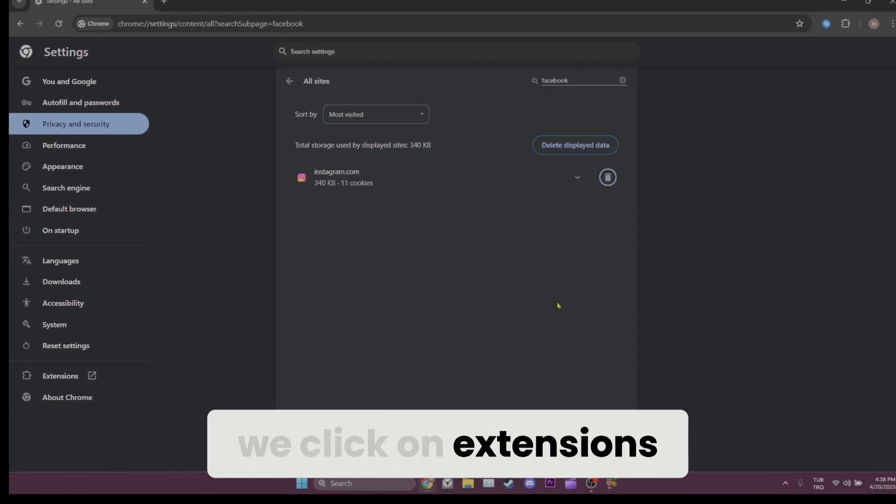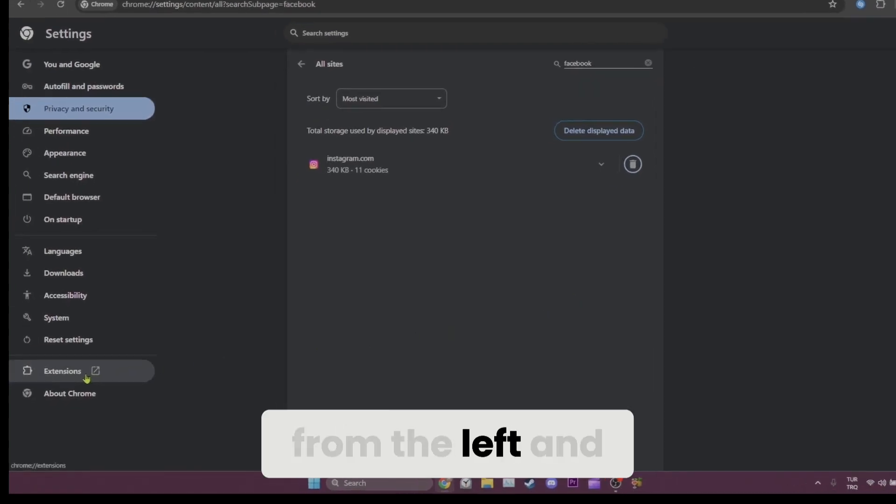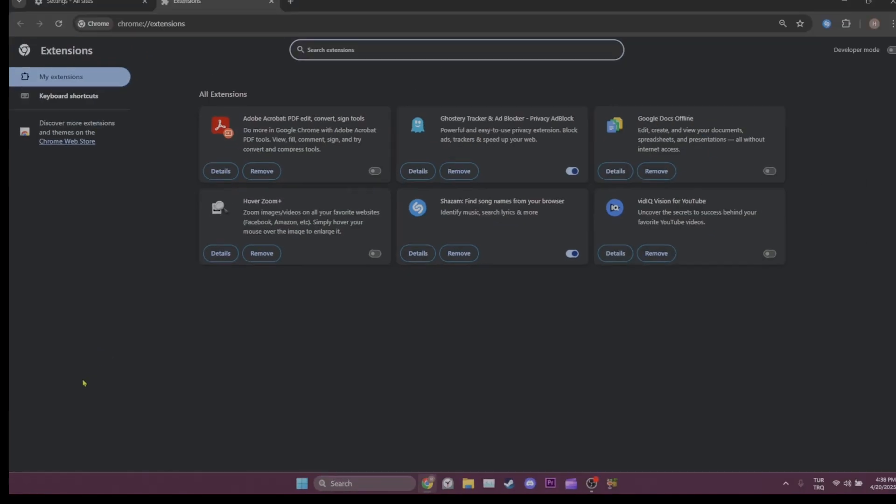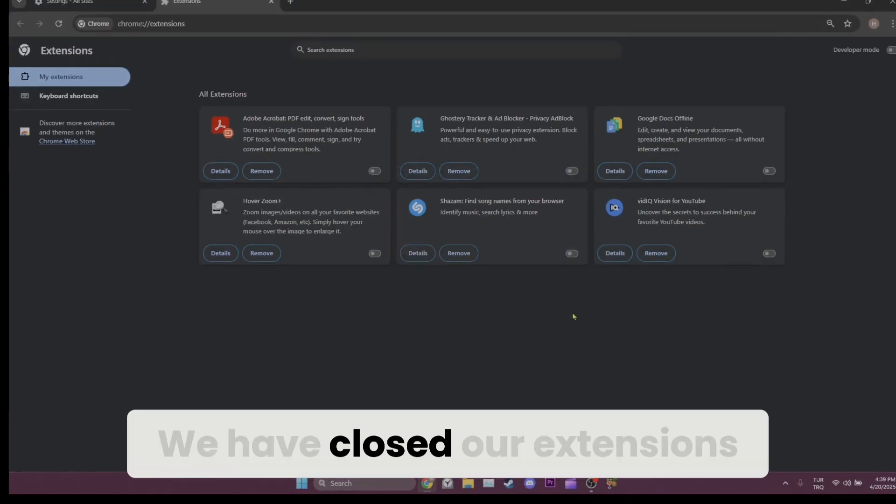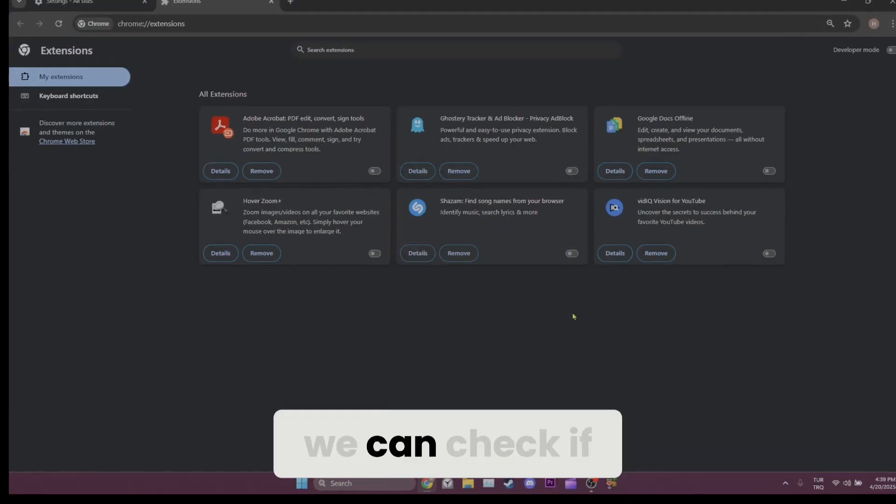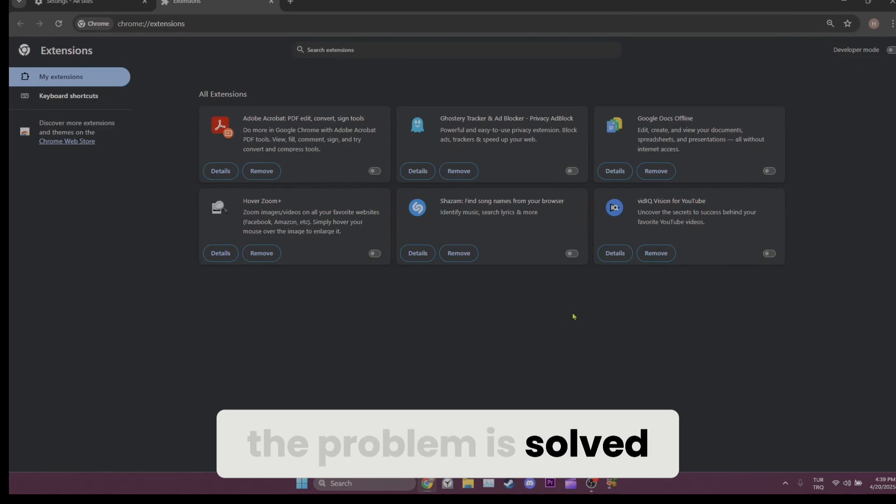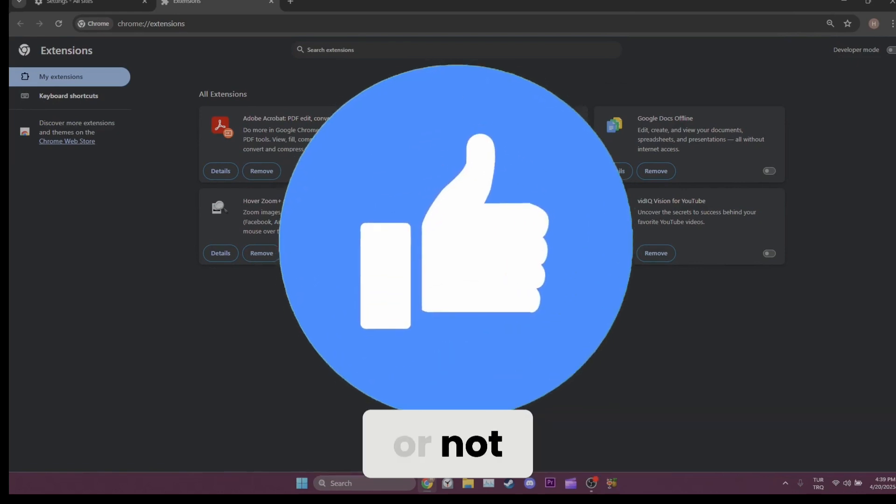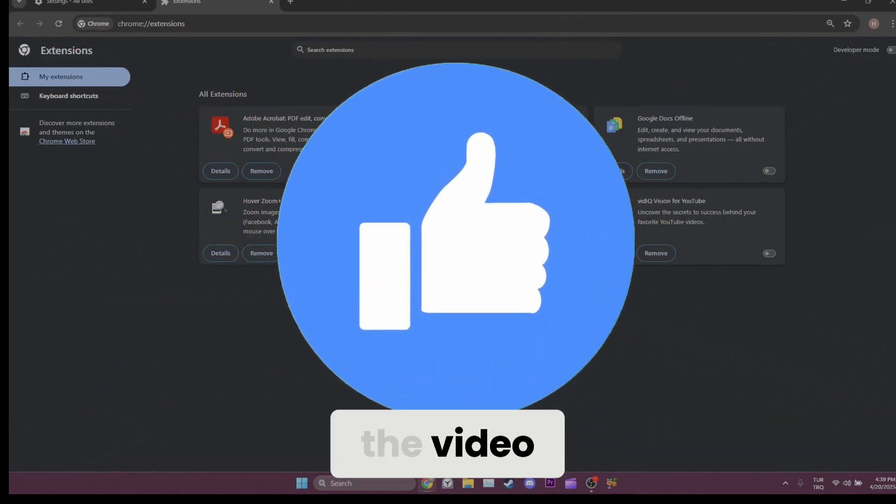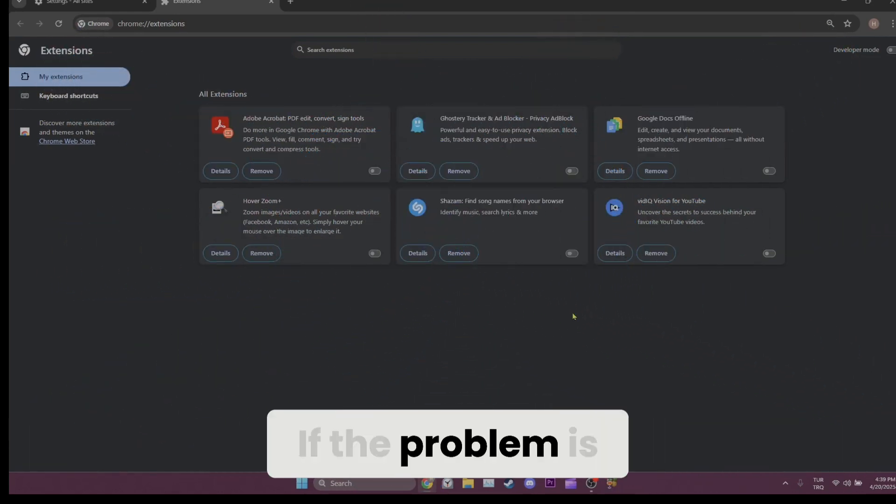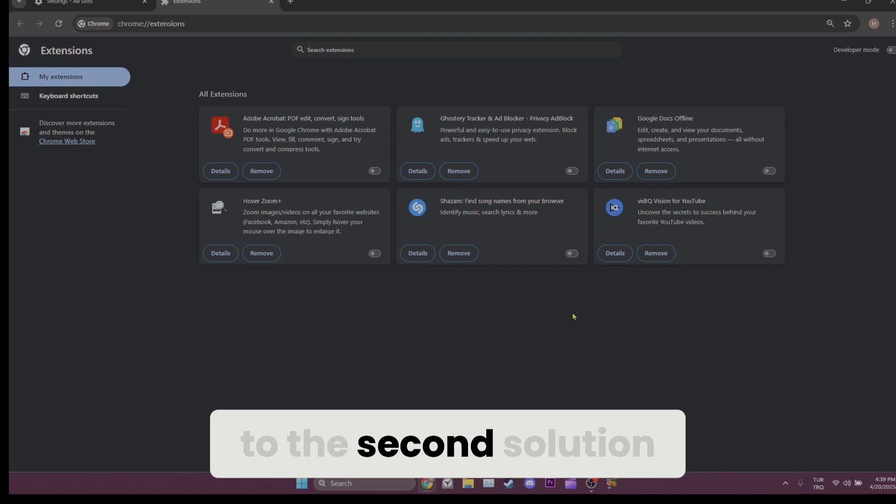Now we click on extensions from the left and then close our extensions. We have closed our extensions. Now you can check if the problem is solved or not. Also don't forget to like the video. If the problem is not solved, we will move on to the second solution.